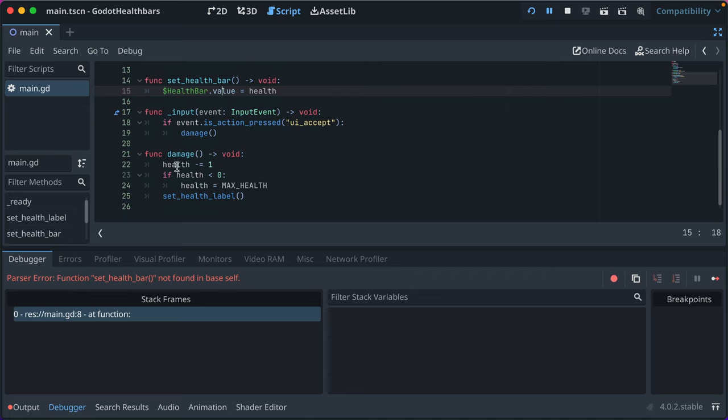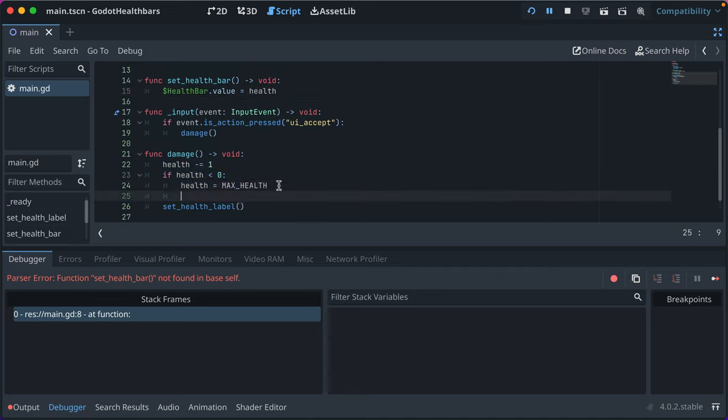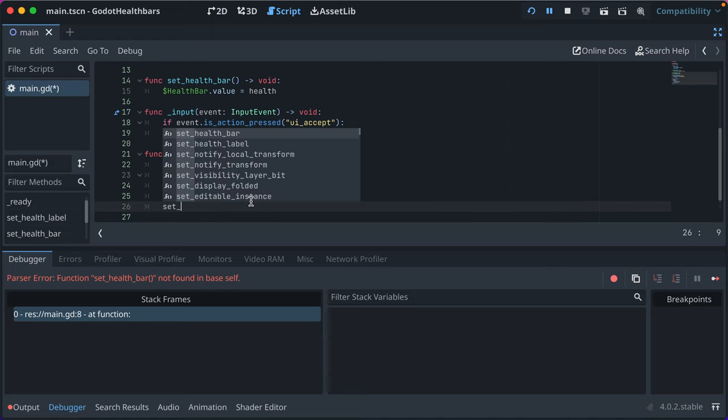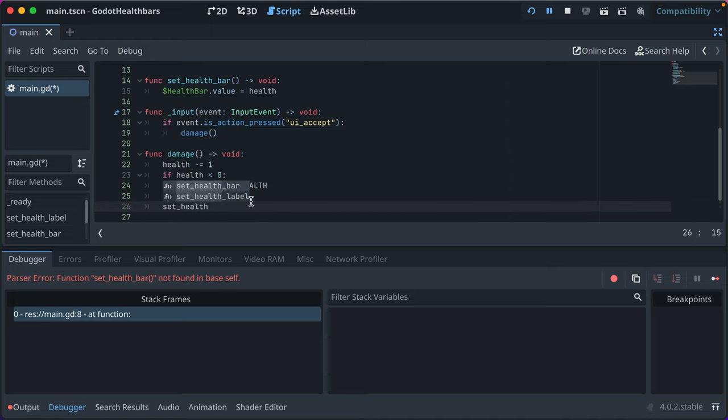And then here, after we set the health, we just go ahead and after we say set health label, we'll just say set health bar.